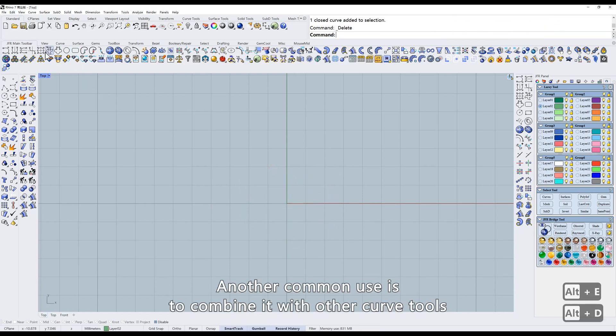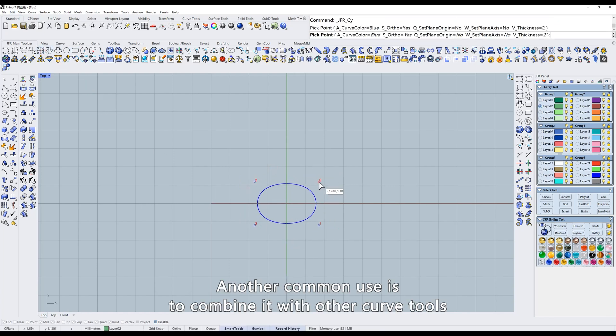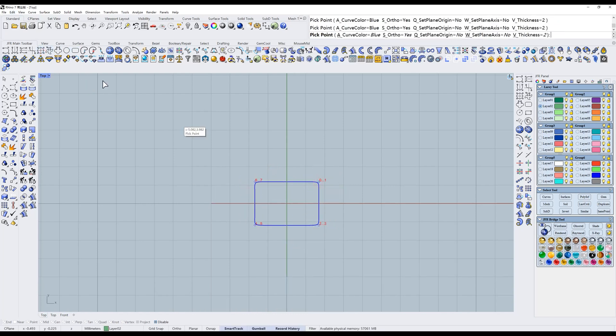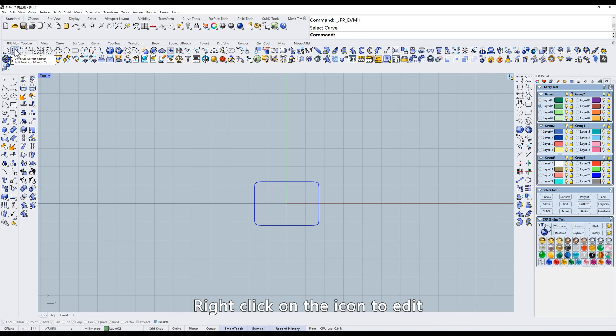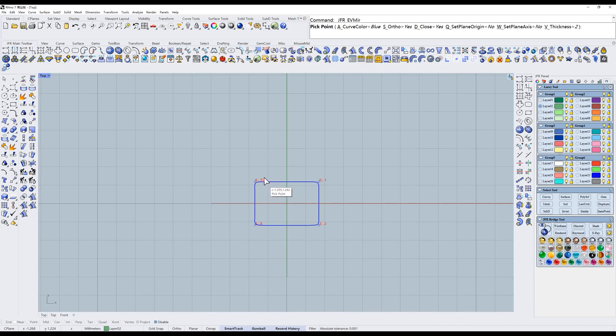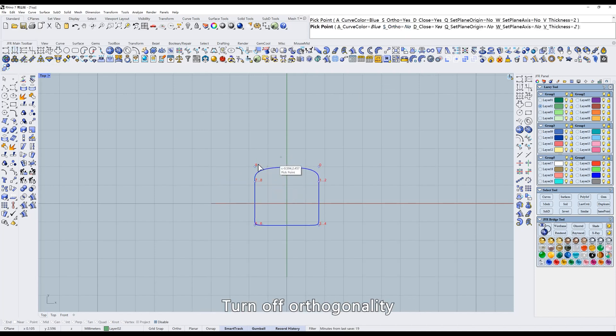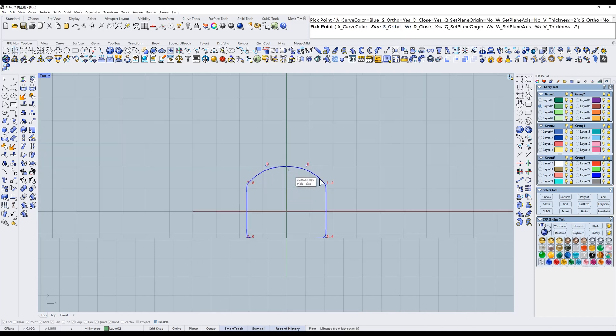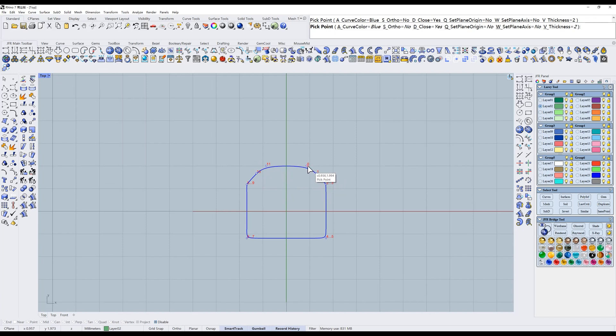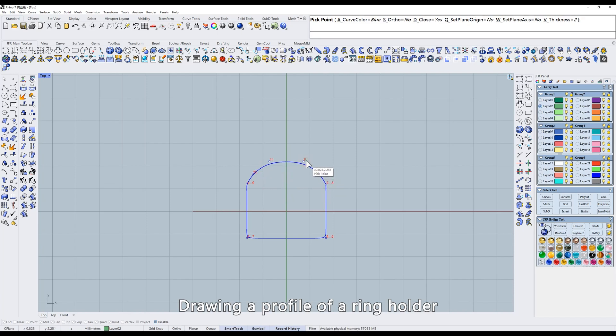Another common use is to combine it with other curve tools. Right-click on the icon to edit. Turn off orthogonality. Drawing a profile of a ring holder.